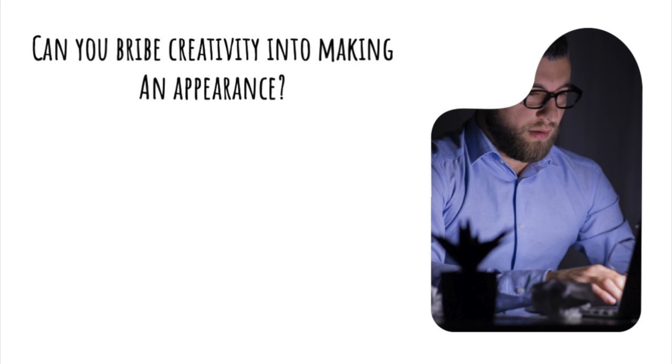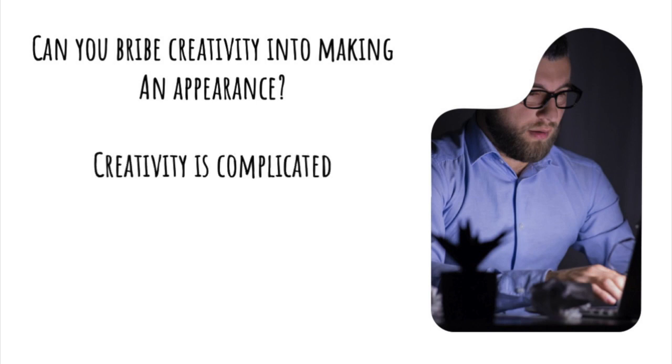The quick answer to this question is always no. If creativity were only a matter of incentive and motivation, people would never have a problem coming up with creative ideas at all.